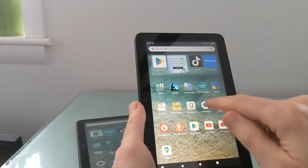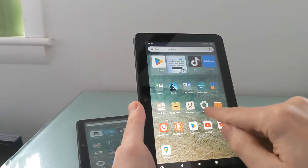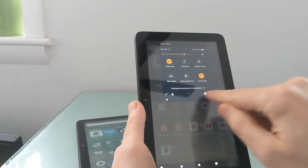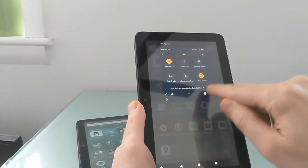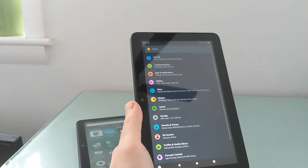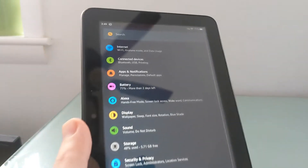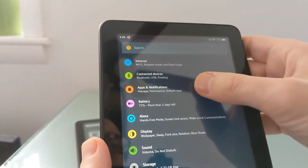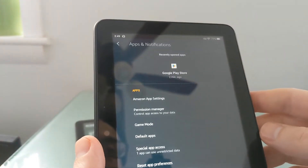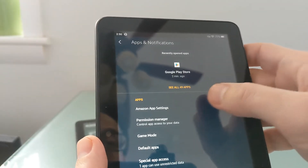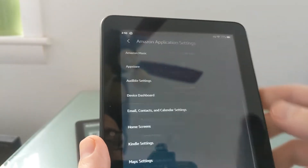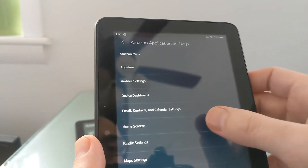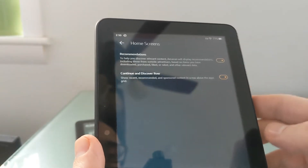First, you can open the Settings app by clicking Settings, or scroll down from the top and click the Settings option. On the following screen, look for Apps and Notifications, then click the one that says Amazon App Settings, and then look for Home Screens.